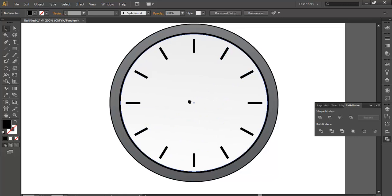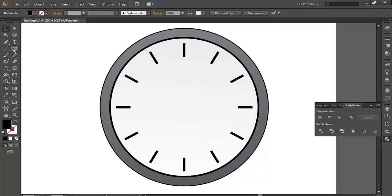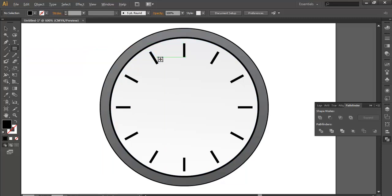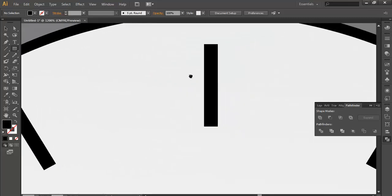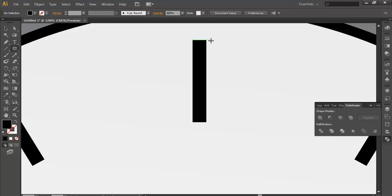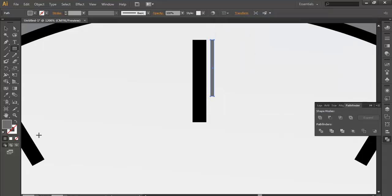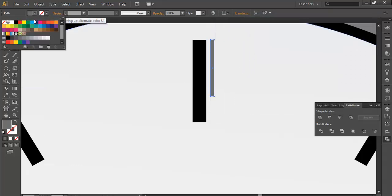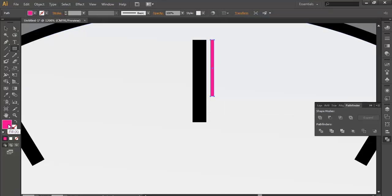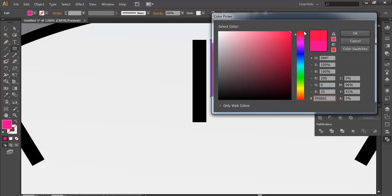For the next step I'll make a small rectangle. Change its color to red — you can change its color from here and apply the red from there.